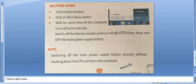Switch off the computer monitor button and turn off the UPS button. Now, turn off the main power supply.